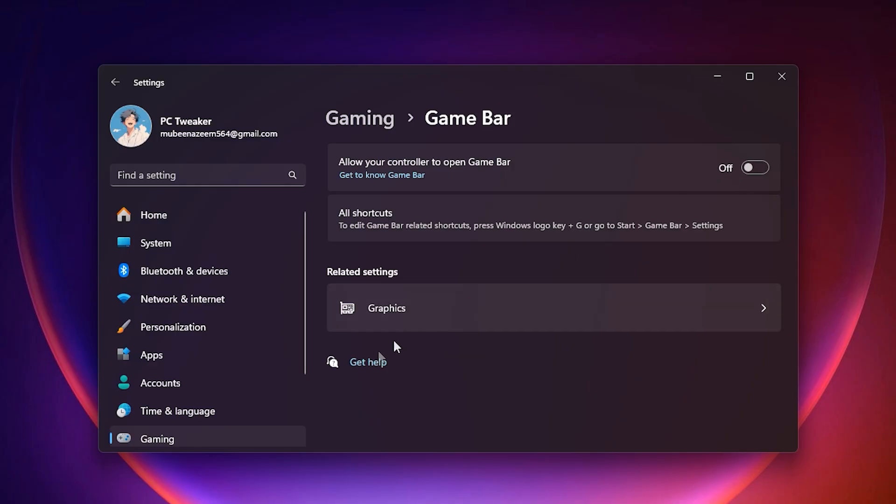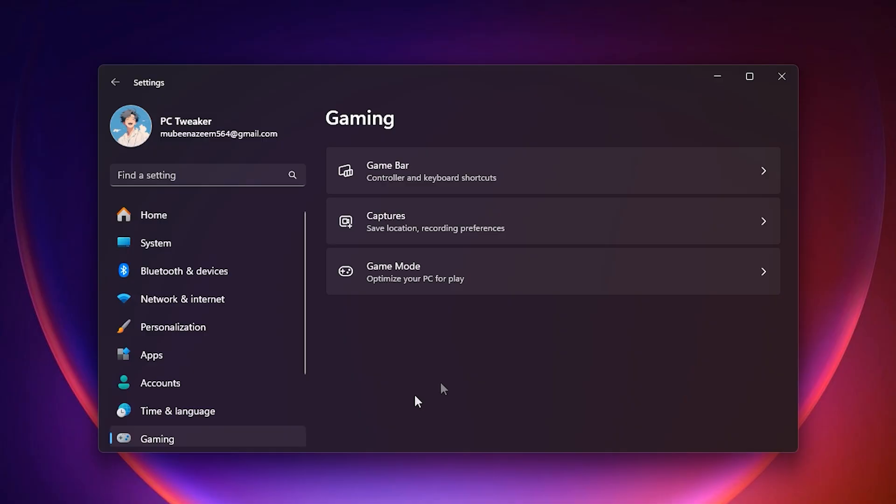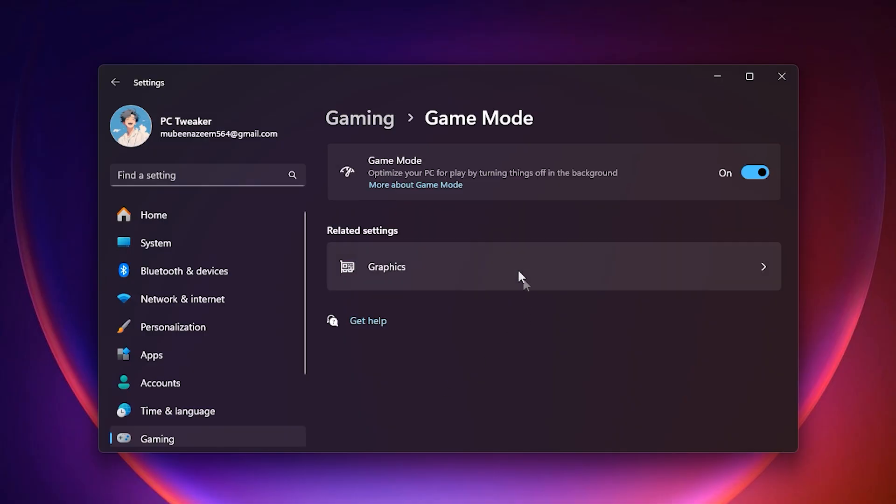After that, enable game mode. This might sound like a simple toggle, but what it actually does is prioritize your game processes above everything else happening in the background.